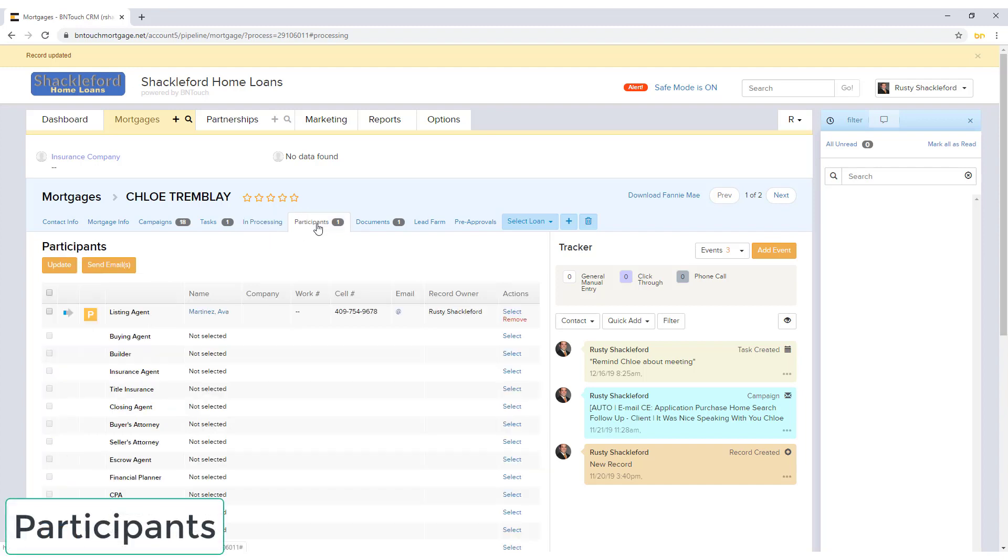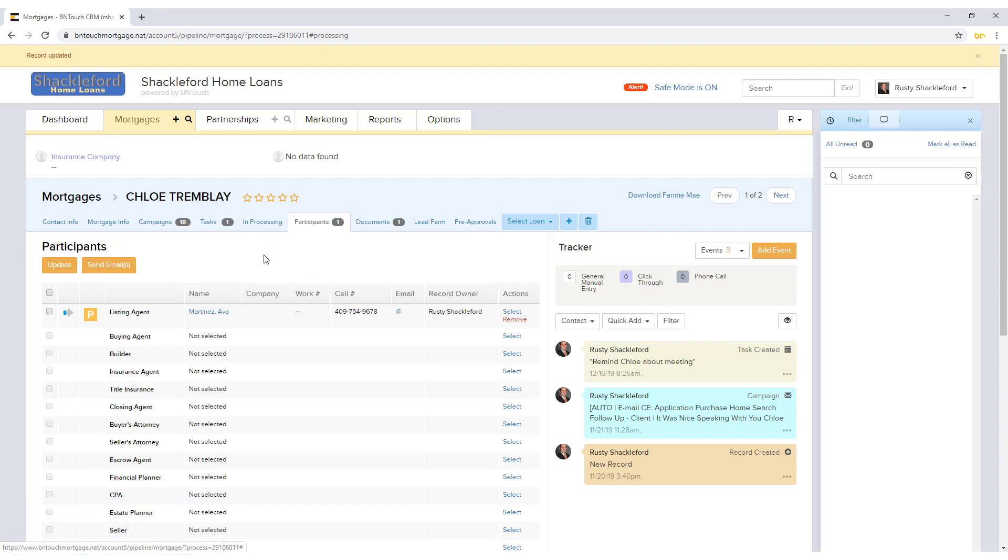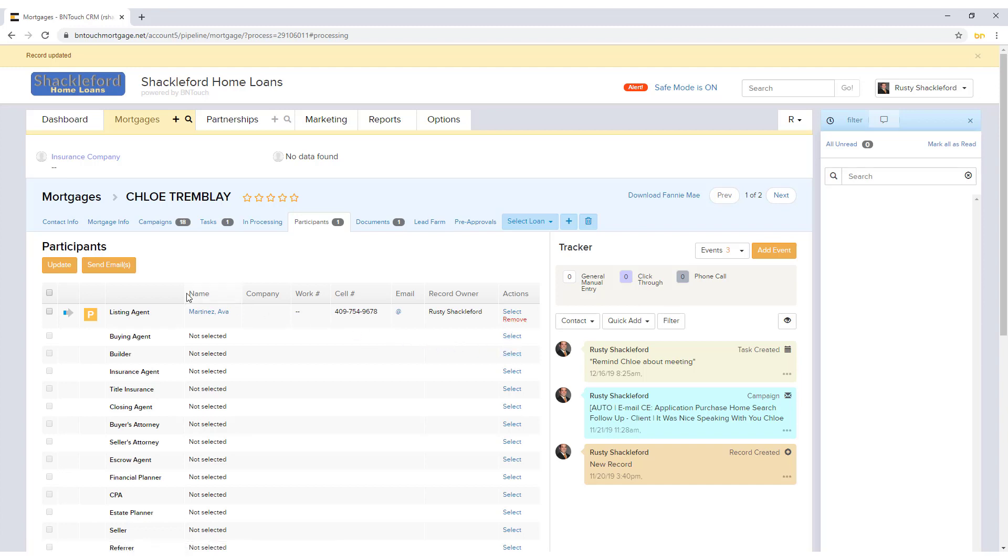Any partners involved with a record will be listed in the Participants sub-tab. Partners can be added to or removed from the record from this list using the blue links in the Actions column. Changes made to the record can be saved using the orange Update button, and emails can be sent to selected partners using the Send Emails button.